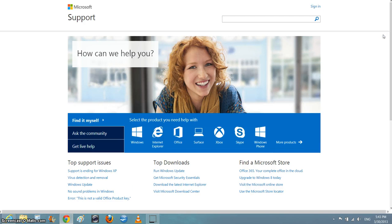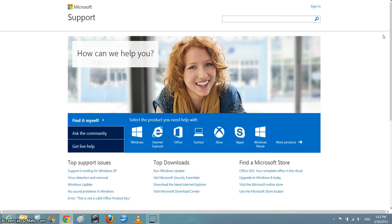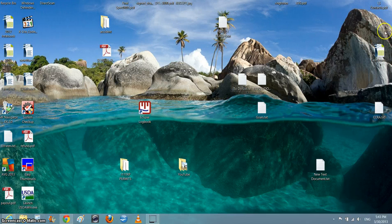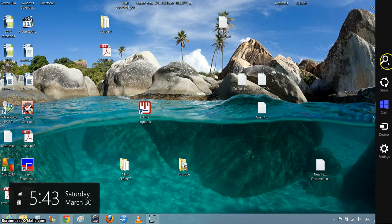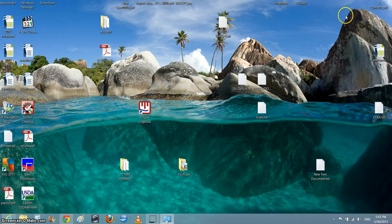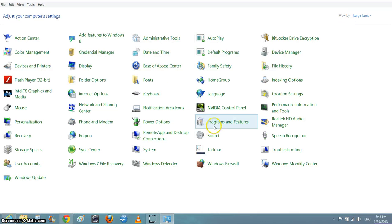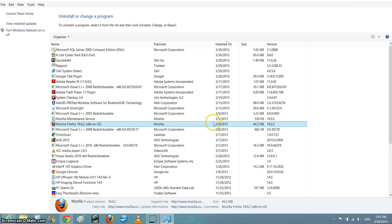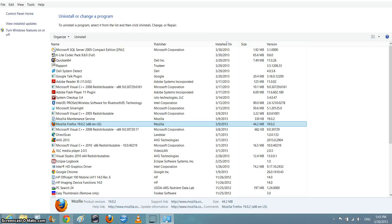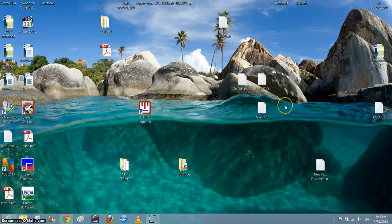The guy called me back and hooked up with me via remote assistance. He downloaded this K-Lite Codec Pack. I'm pretty sure I tried that one before but it didn't work.